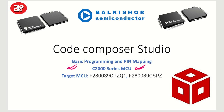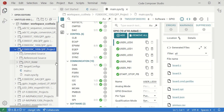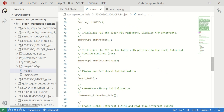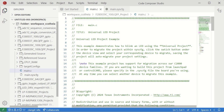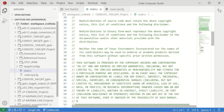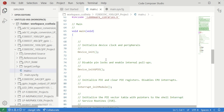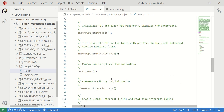Let us open Code Composer Studio. We have the F280039C series project and this is my main.c file. This program is generated from Code Composer Studio — I took one of the example programs and developed directly based on that. We have device initialization, GPIO modules, and all these things are there.